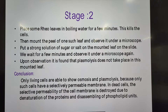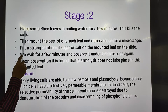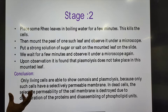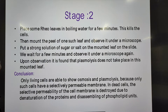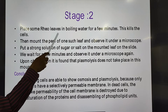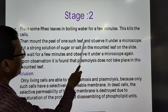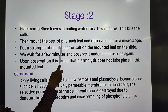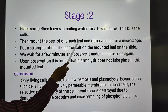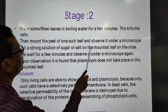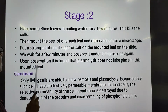In stage two of the activity, we place some reel leaves in boiling water in a test tube or beaker for a few minutes. This kills the cells. After that, we mount a peel of one such boiled leaf on a slide, observe it under a microscope, and then add a strong solution of salt or sugar to the mounted leaf on the slide.